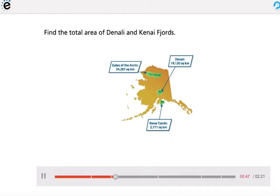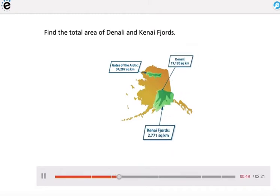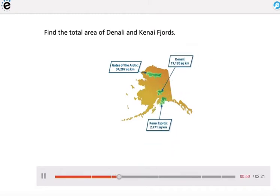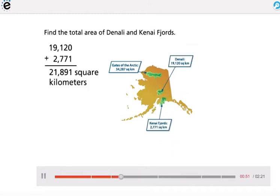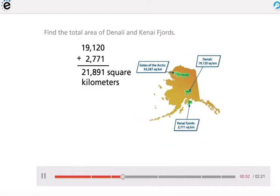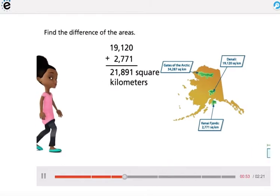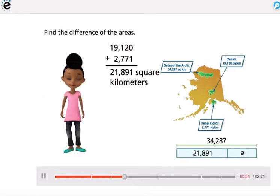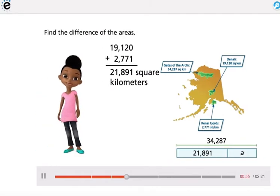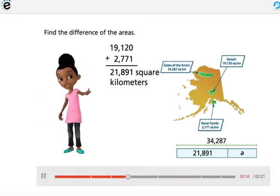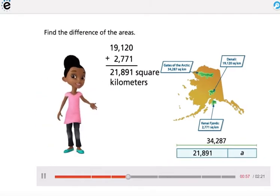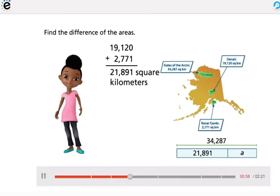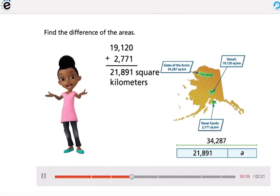First, find the total area of Denali and Kenai Fjords. Then find the difference of the areas. Use an algorithm to find the difference, then use addition to check your answer.